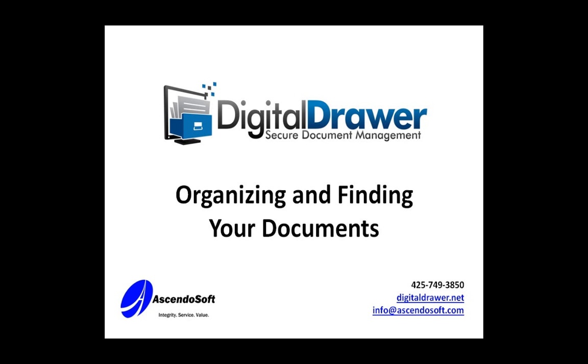Welcome to the Ascendosoft demonstration of the Digital Drawer Document Management System. Today we'll discuss organizing and finding documents within Digital Drawer.